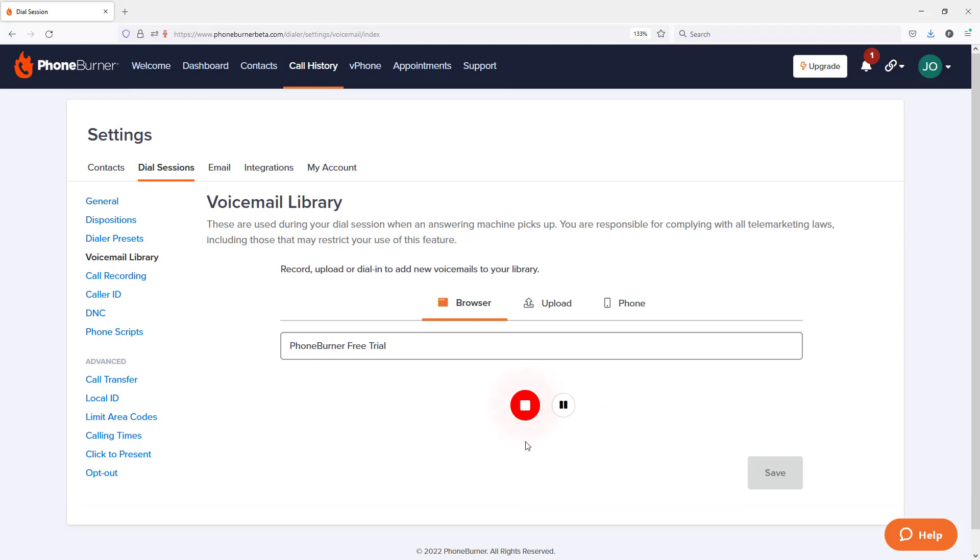Now that we're recording, I'm going to say what I normally say if I were to be leaving a voicemail on somebody's voicemail system minus using somebody's actual name. At any point, I can pause the recording, take a breath, recompose myself, and then I can resume recording.